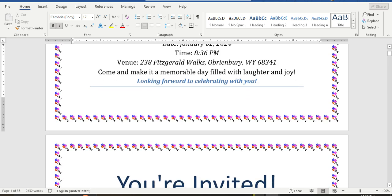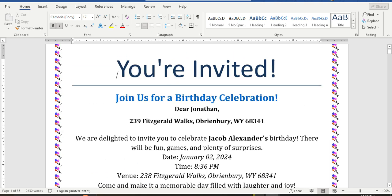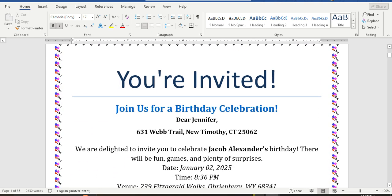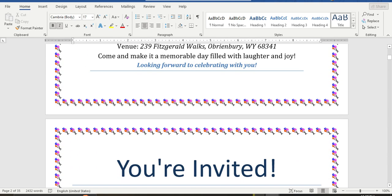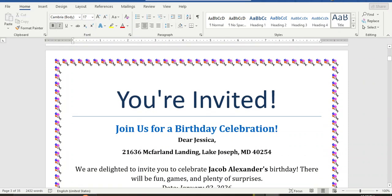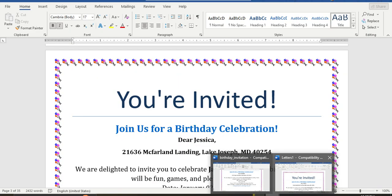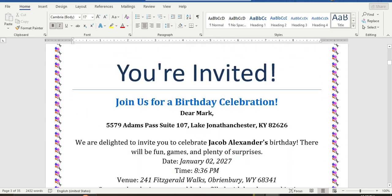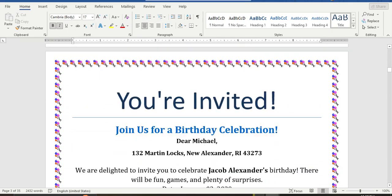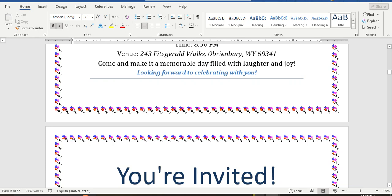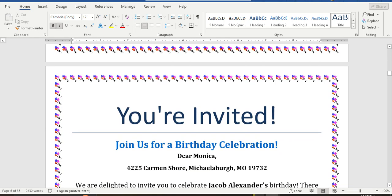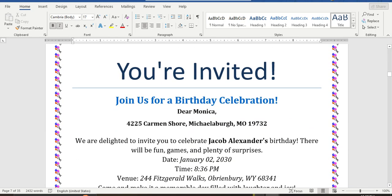We are done! We made all 35 pages. The first one is Jonathan, the second is Jennifer, and the third is Jessica. We can cross-check with the guest name list. We can simply print it, or save it as PDF, convert to image, and send individually with their names.